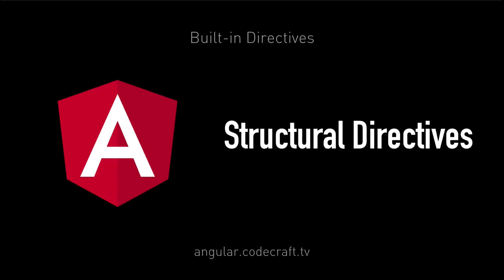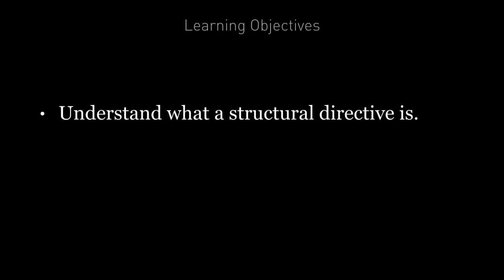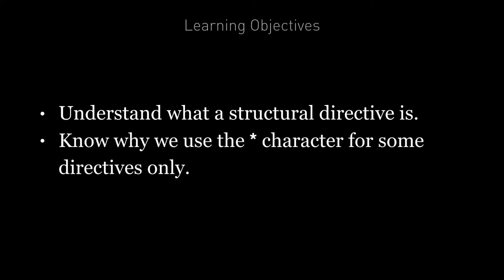In this lecture we're going to talk about structural directives. By the end of this lecture you're going to understand what a structural directive is and you're going to know why we use the star character for some directives only.